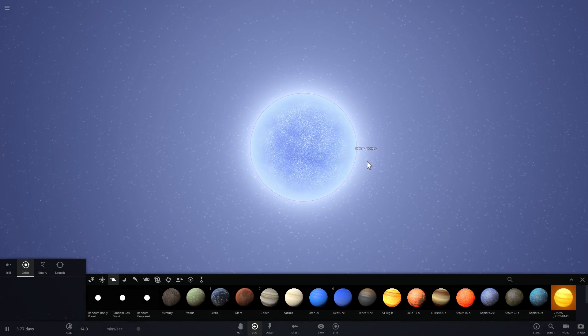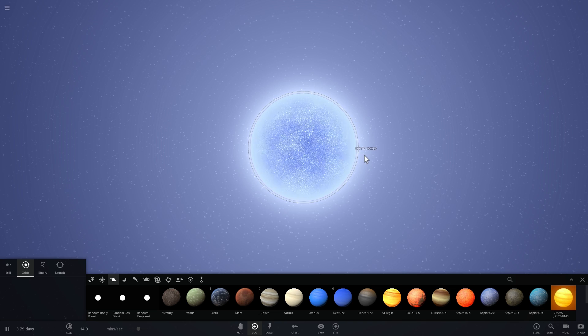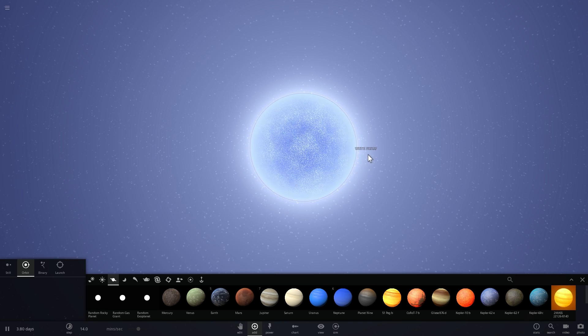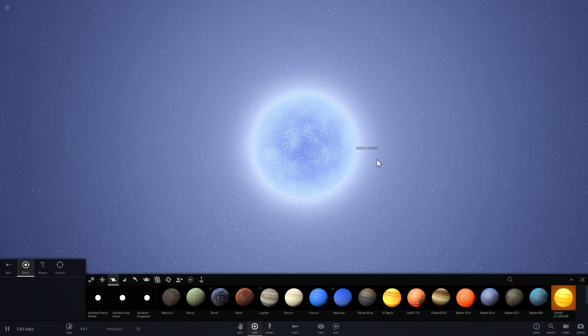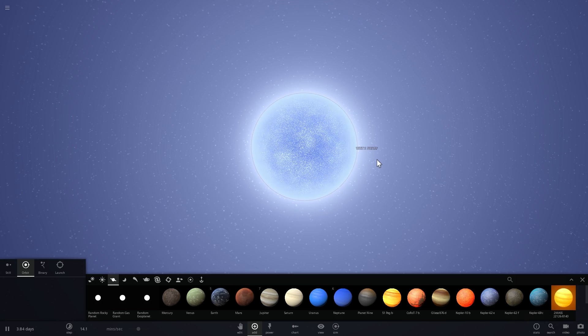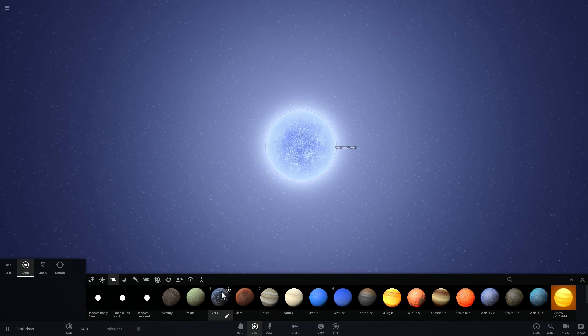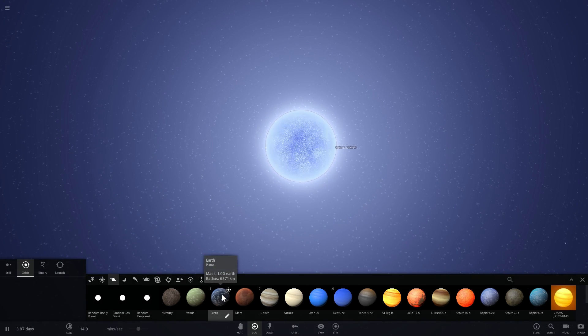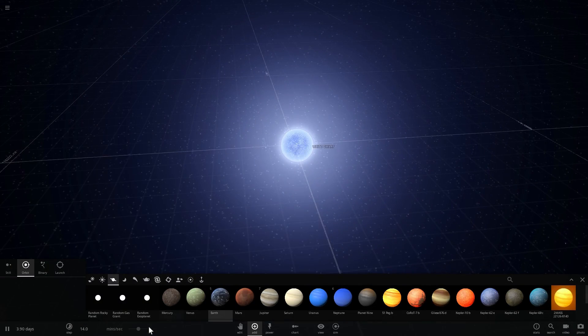And we know that our Sun is going to become one in about 5 billion years from now. So what will actually happen to our solar system when this occurs?